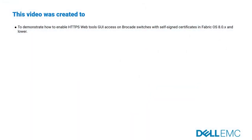This video is created to demonstrate how to enable HTTPS web tools GUI access on Brocade switches with self-signed certificate in Fabric OS 8.0.x and lower.